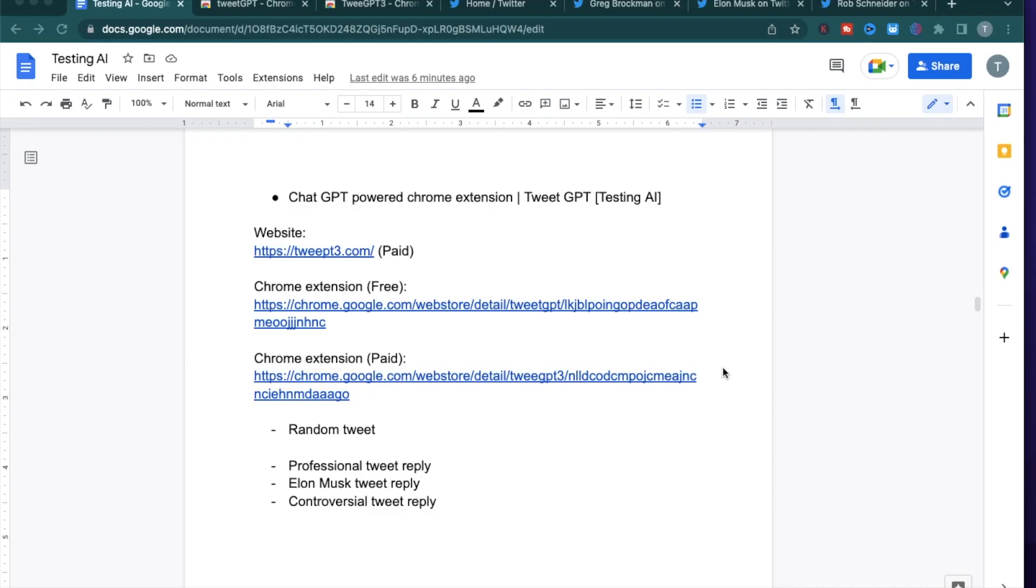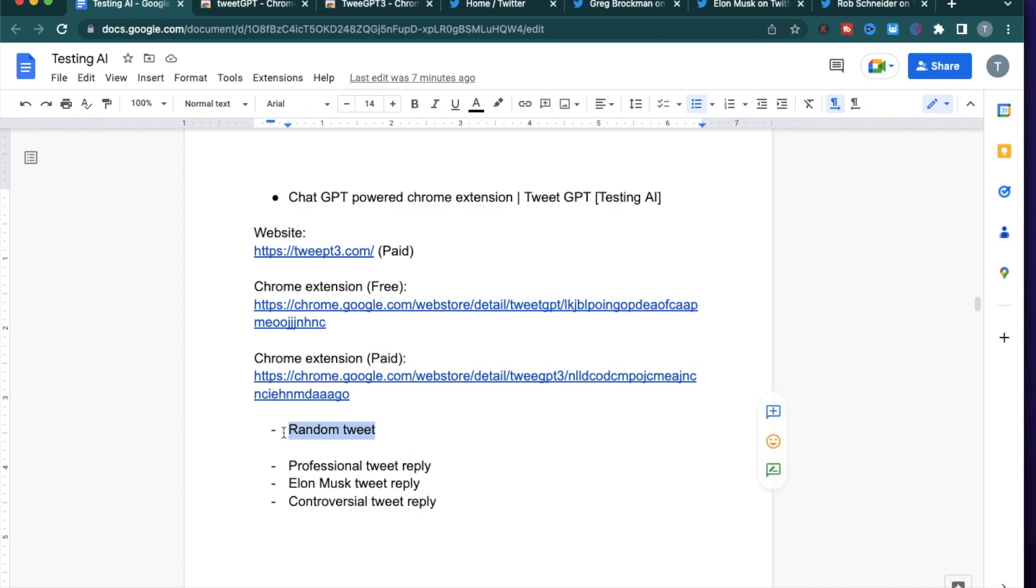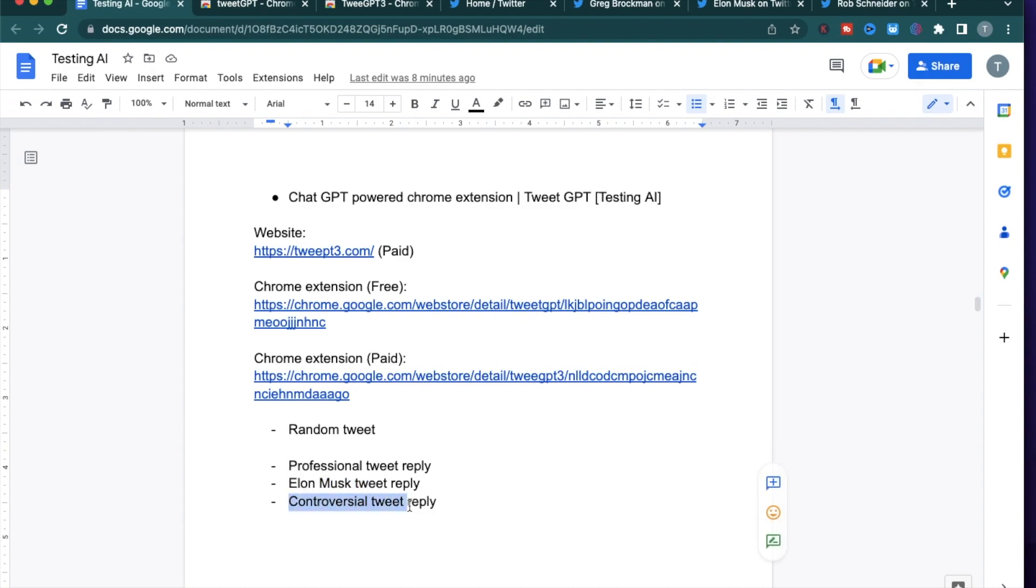In this video, I'm going to show you how you can use ChatGPT to send tweets. I'll mention two Chrome extensions, one of which is free and the other one is paid. I'm going to first use the Chrome extensions to send a random tweet and after that I'll send replies to three different kinds of posts: a professional tweet, an Elon Musk tweet, and a controversial tweet.